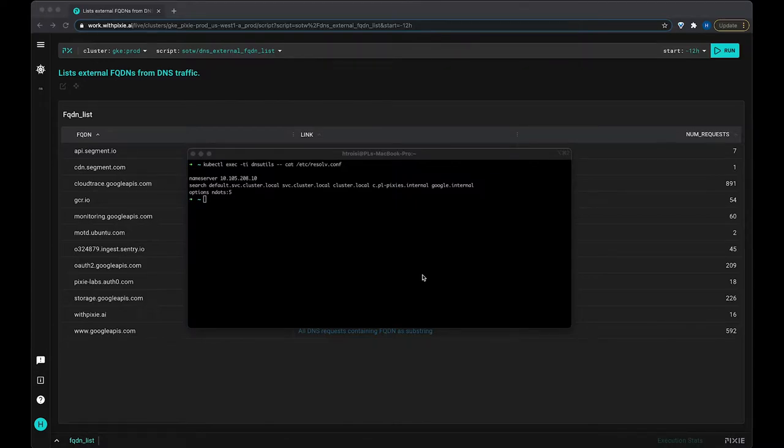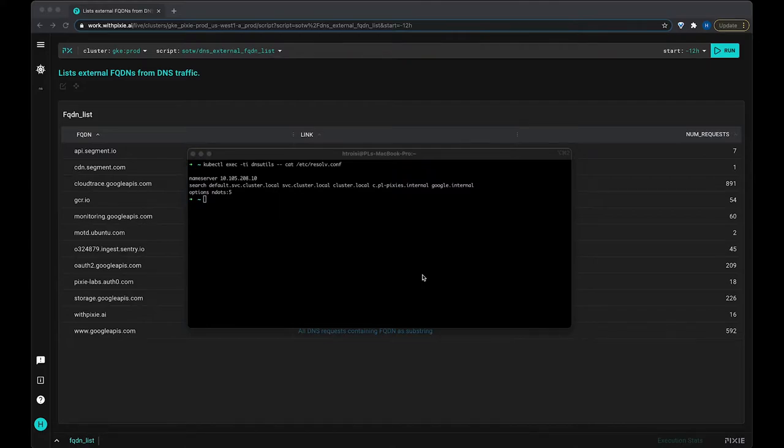There's the nameserver, which is the IP address where DNS queries should be forwarded to. In this case, it's kubedns. We have five local search domains here, and I'll get back to those in a second.